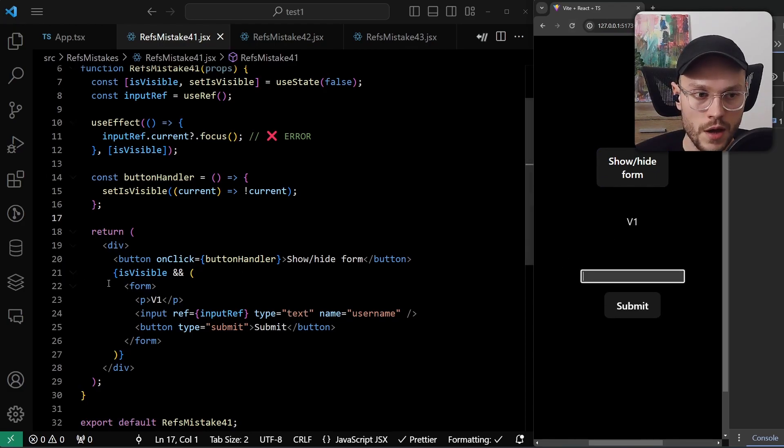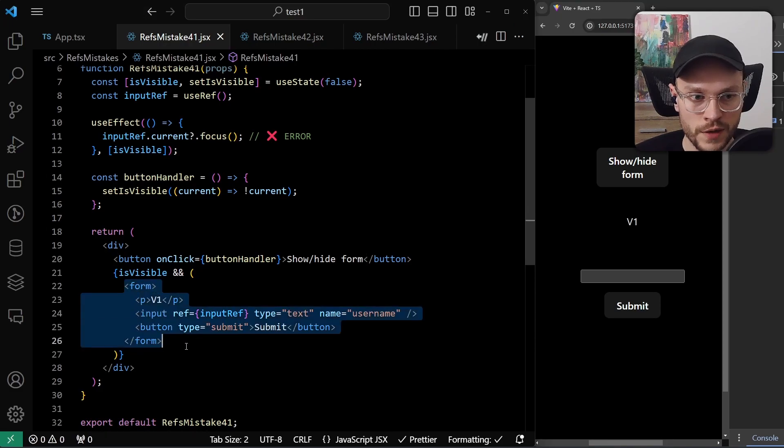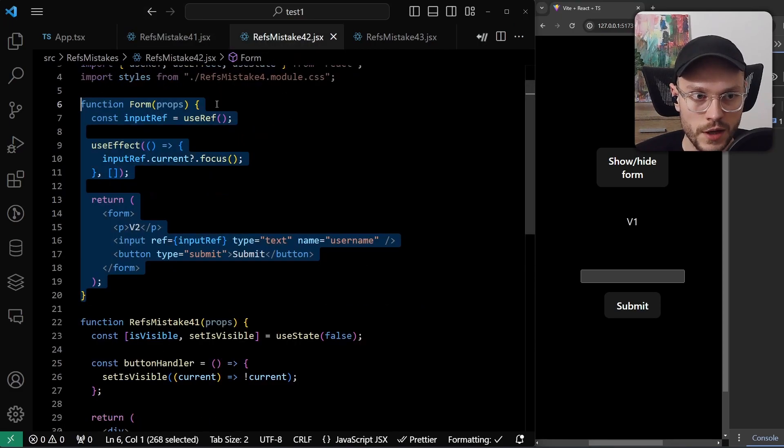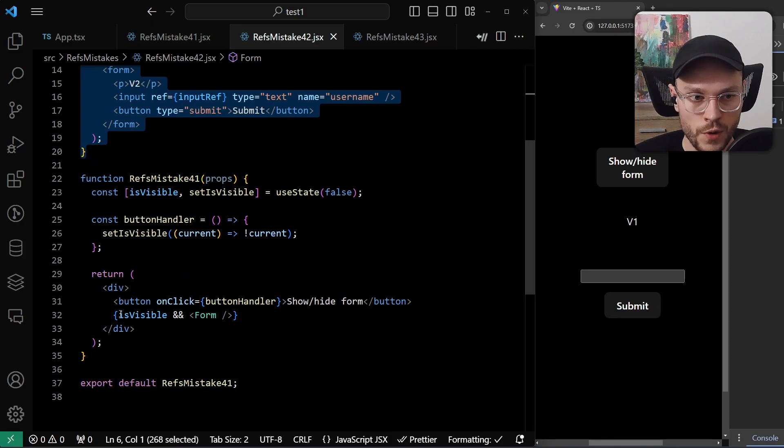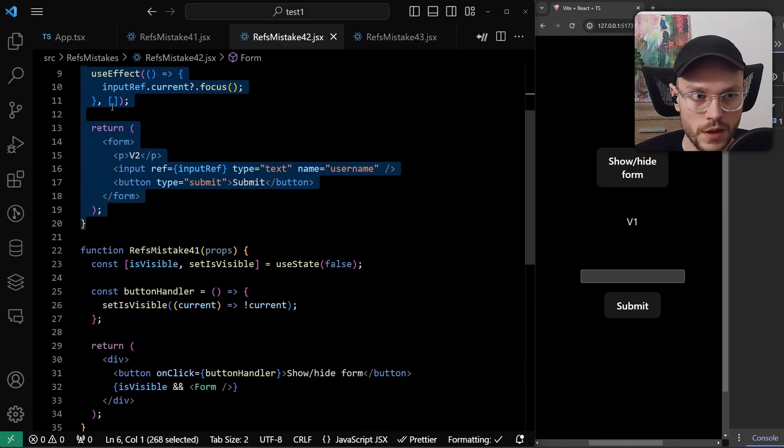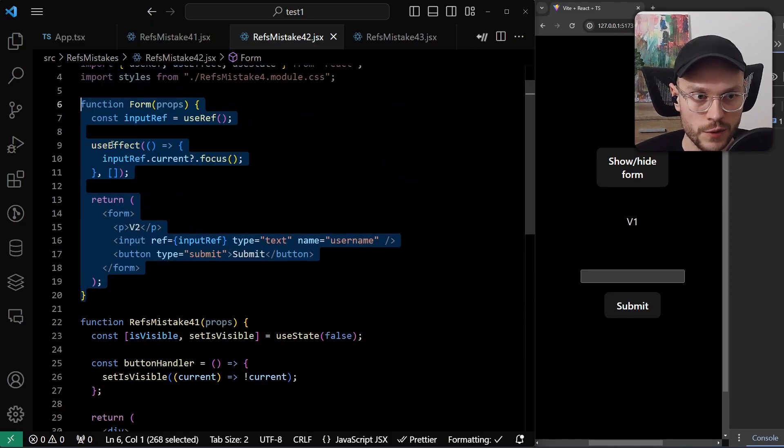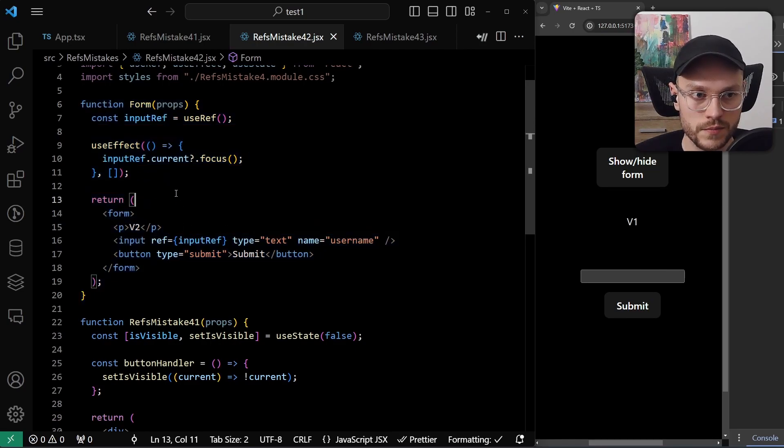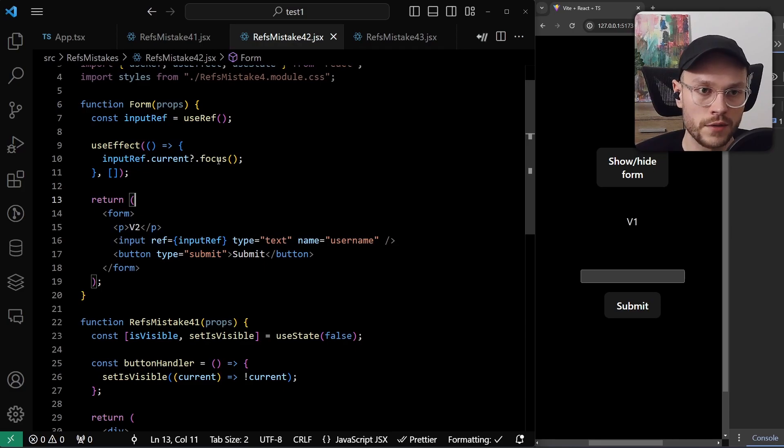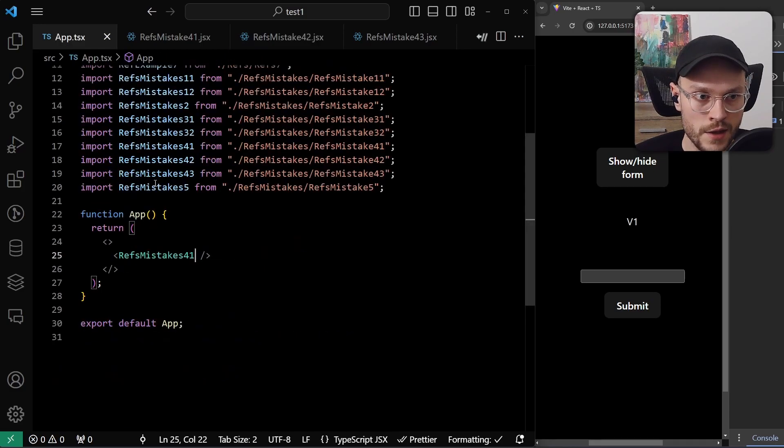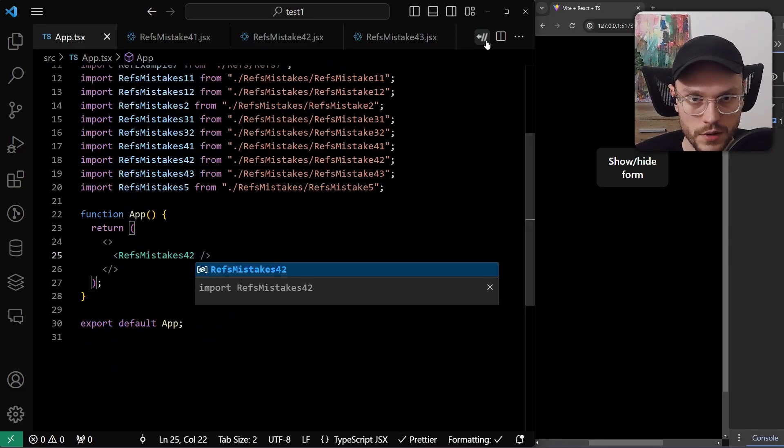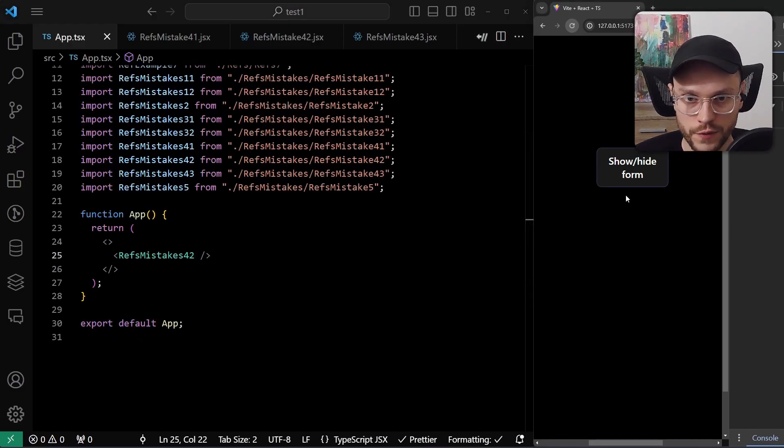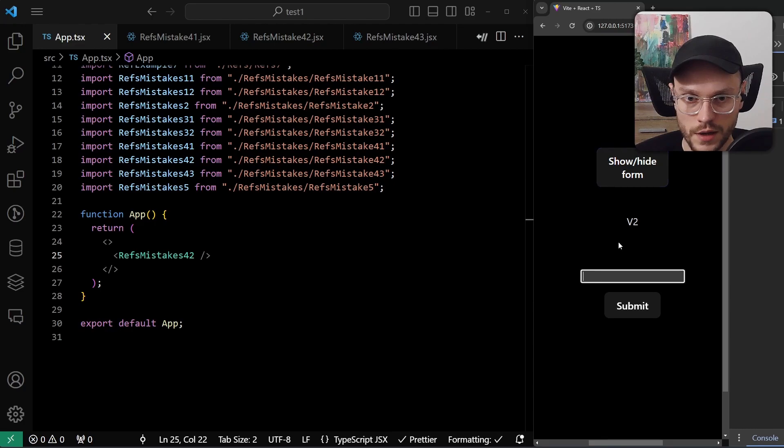Or we can extract the entire form to a separate component like here. So when we render conditionally this form, the useEffect will run after the input element was rendered. So this method will also run. And we can also check it here, hit refresh, click, and yeah, this is the same output.